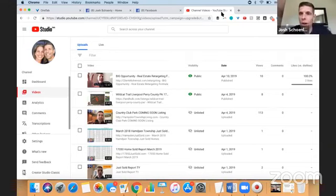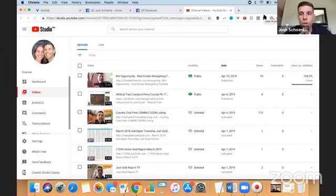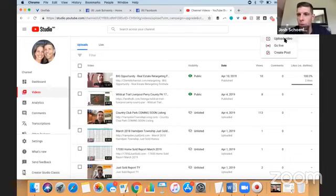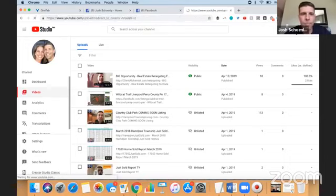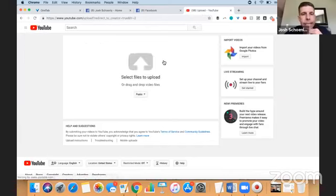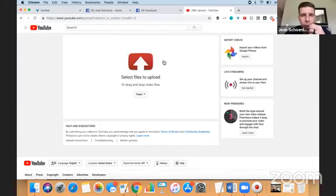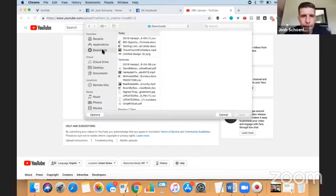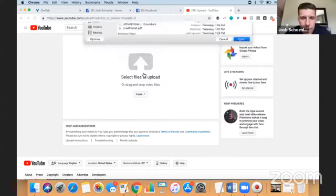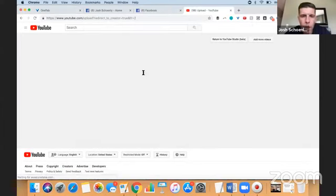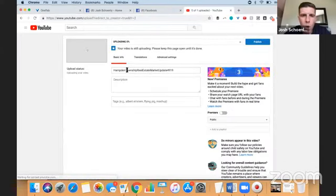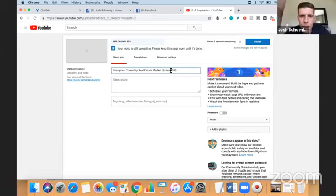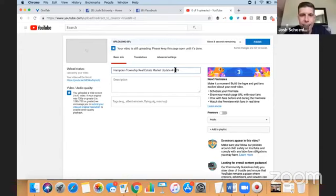Here's what we're going to do. We have the raw video file. We're going to upload it to YouTube, and we're going to do some very simple optimization. I'm going to click upload video up here at the top right. I've got to find the right video. Let's see here. That's the right video. We're going to call this Hamden Township Real Estate Market Update 4-9-19.